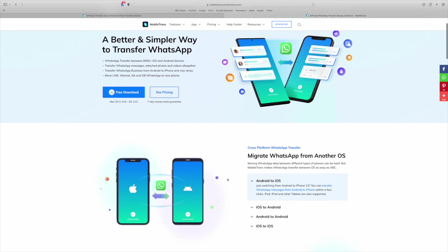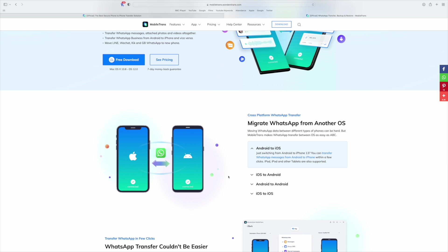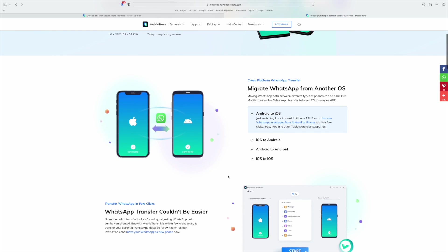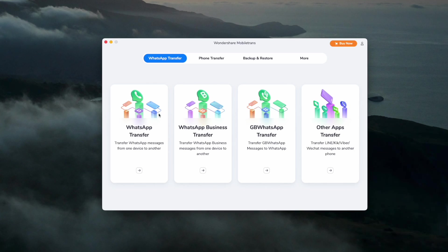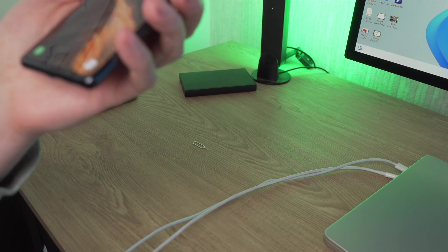With MobileTrans you can move your WhatsApp messages from iPhone to Android and Android to iPhone. You can also move messages from Android to Android and iPhone to iPhone. So let's stop talking about it and show you exactly what you need to do. First, download and run the MobileTrans application on your computer and launch the WhatsApp transfer option on the home screen.